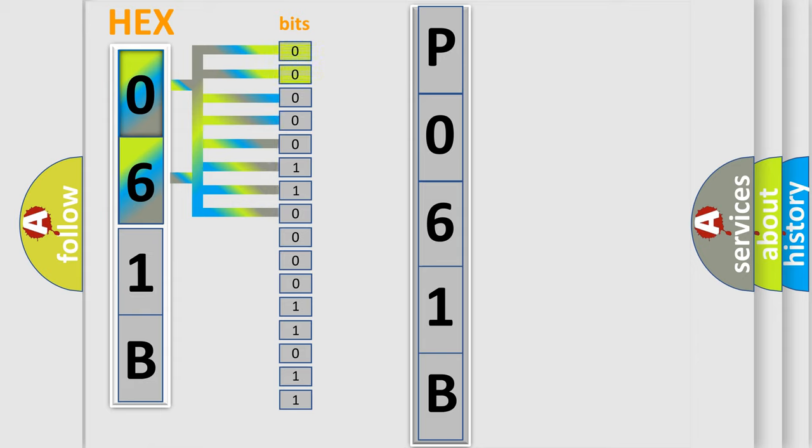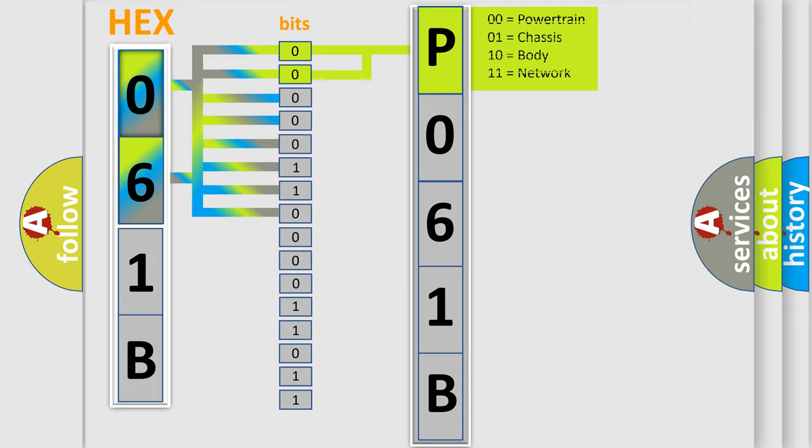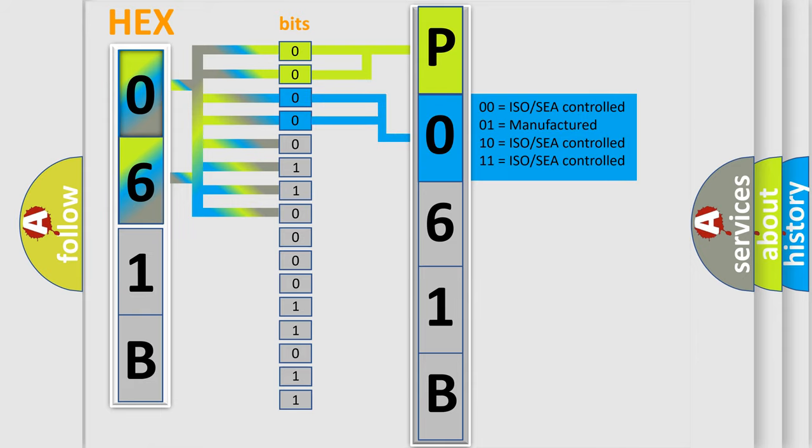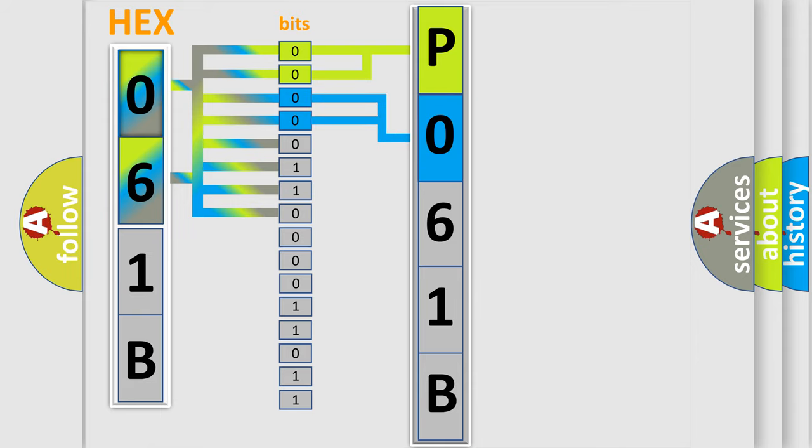By combining the first two bits, the basic character of the error code is expressed. The next two bits determine the second character. The last bit styles of the first byte define the third character of the code.